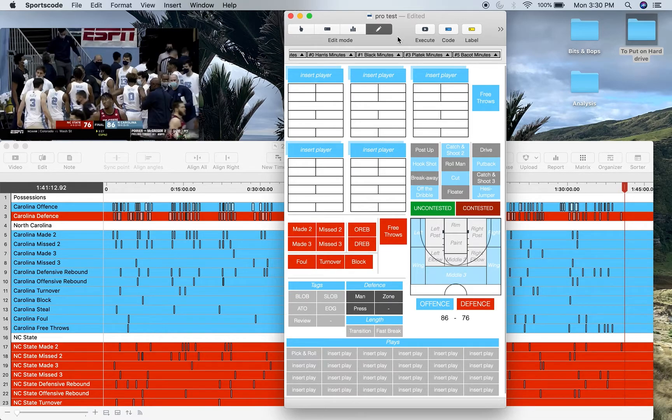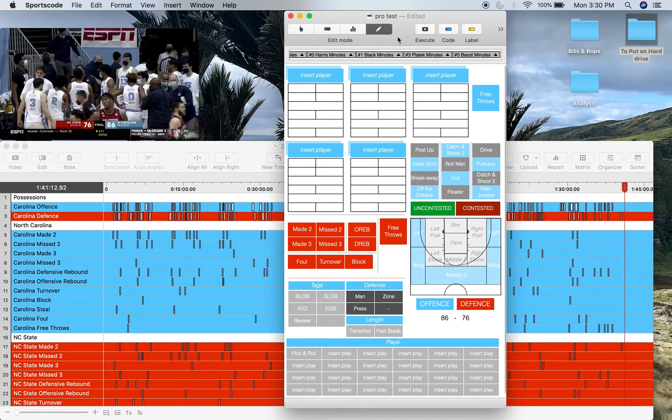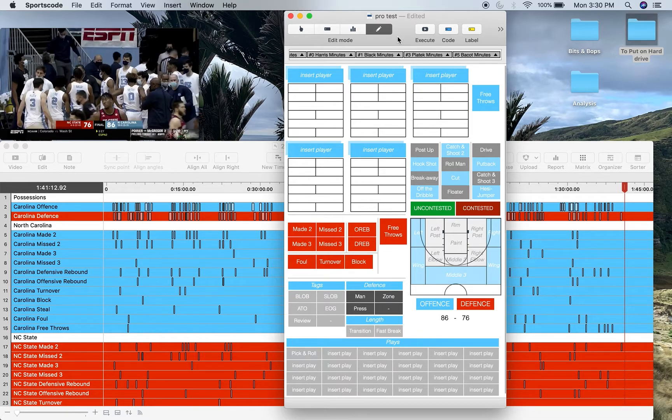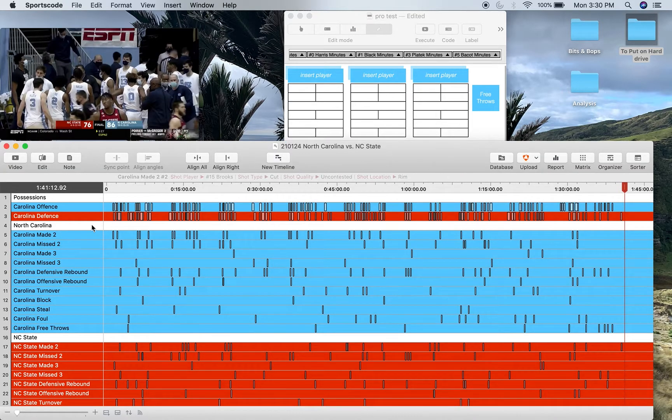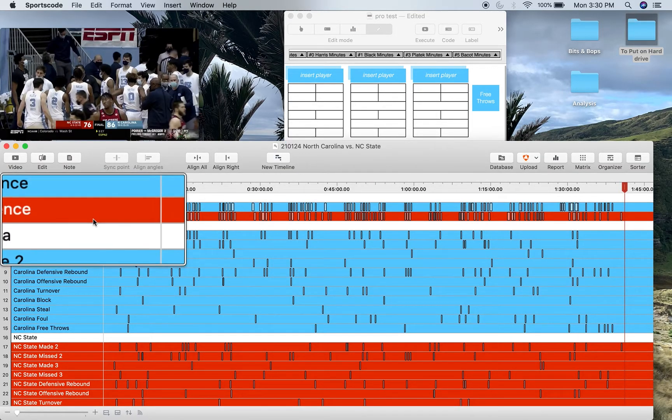I'm going to go through my timeline to show you what sort of information you get with this code window, show you the matrix so you can see what sort of label information you can get, and then I'll go through a little bit of the code window.